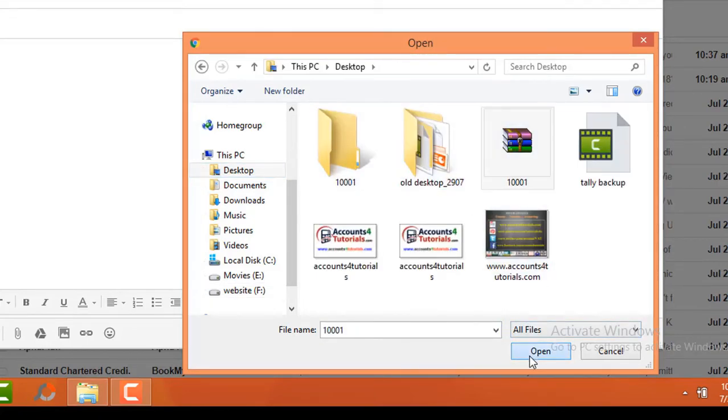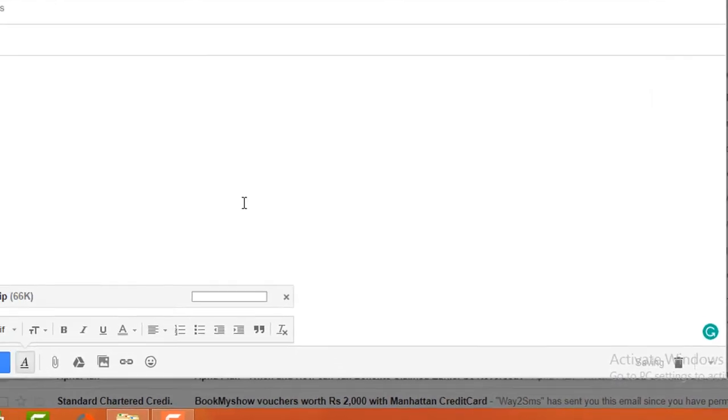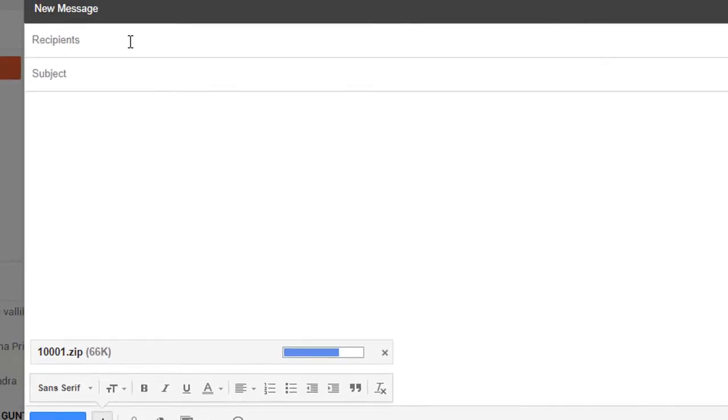Mail recipient may download the attached file and extract the zipped file, then use your Tally backup. Thank you for watching this video.